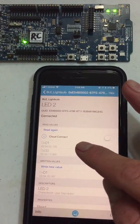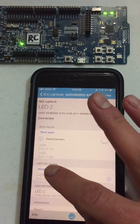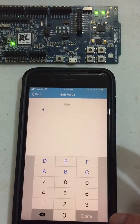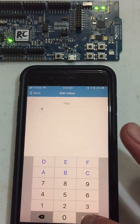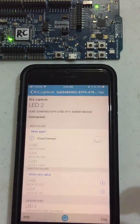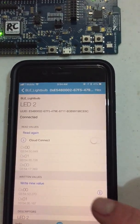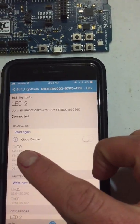To turn it off, let's write a new value and write zero. And now we see that the read shows 0, and the LED2 is off.